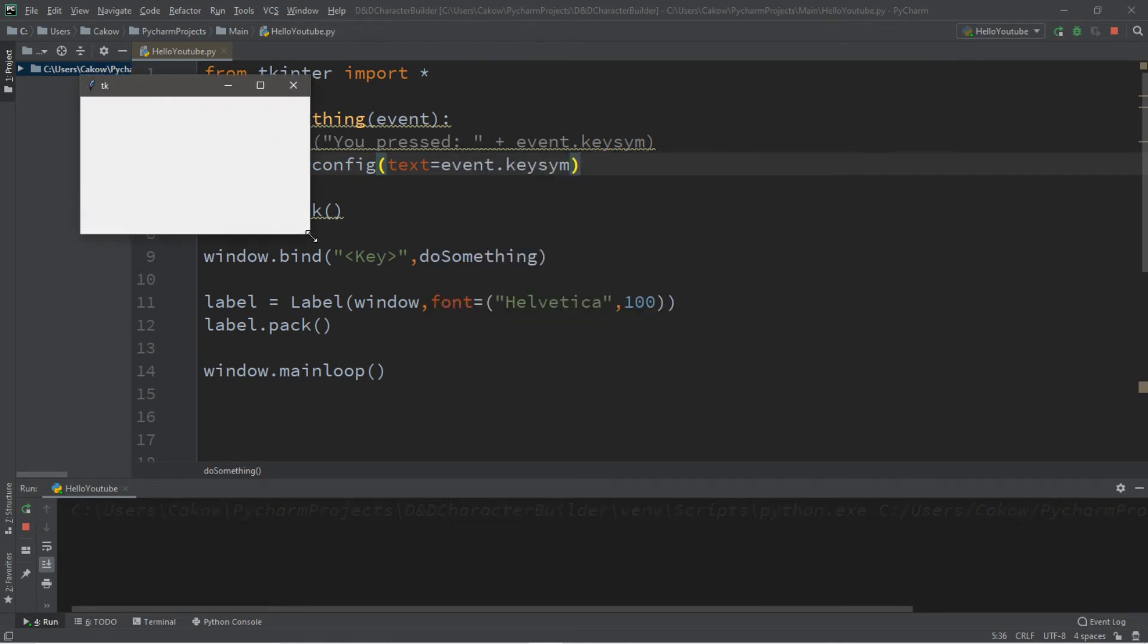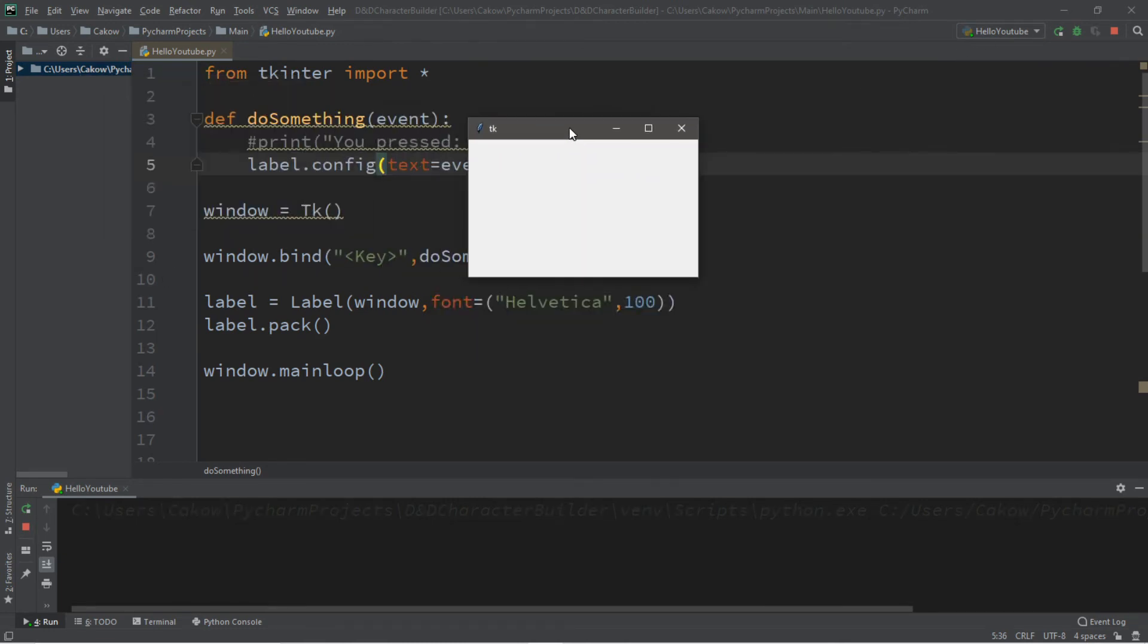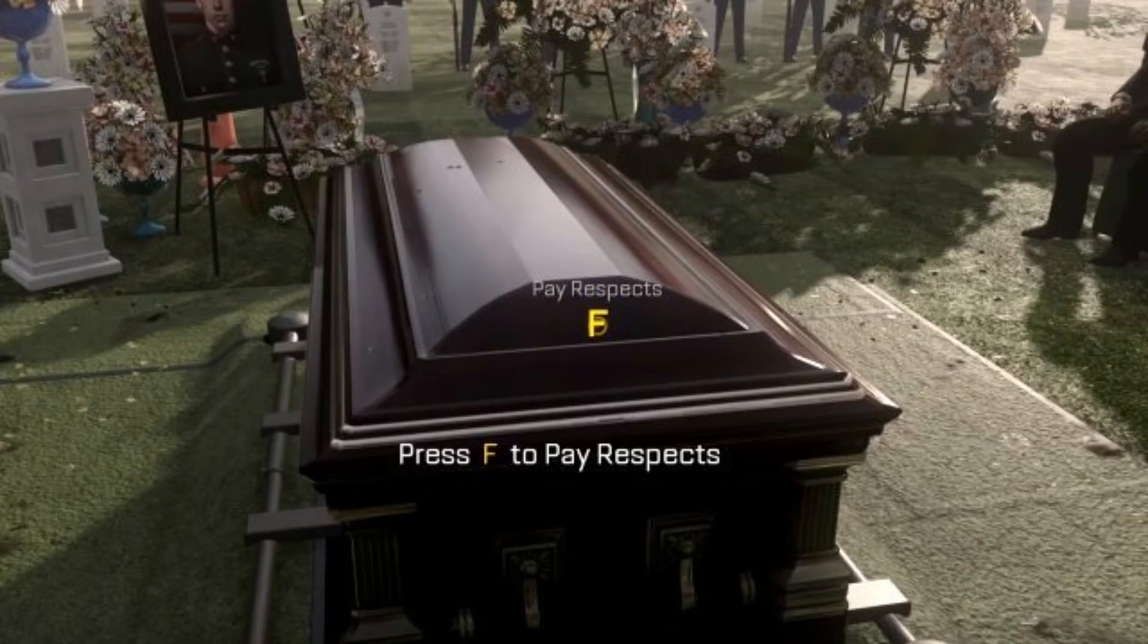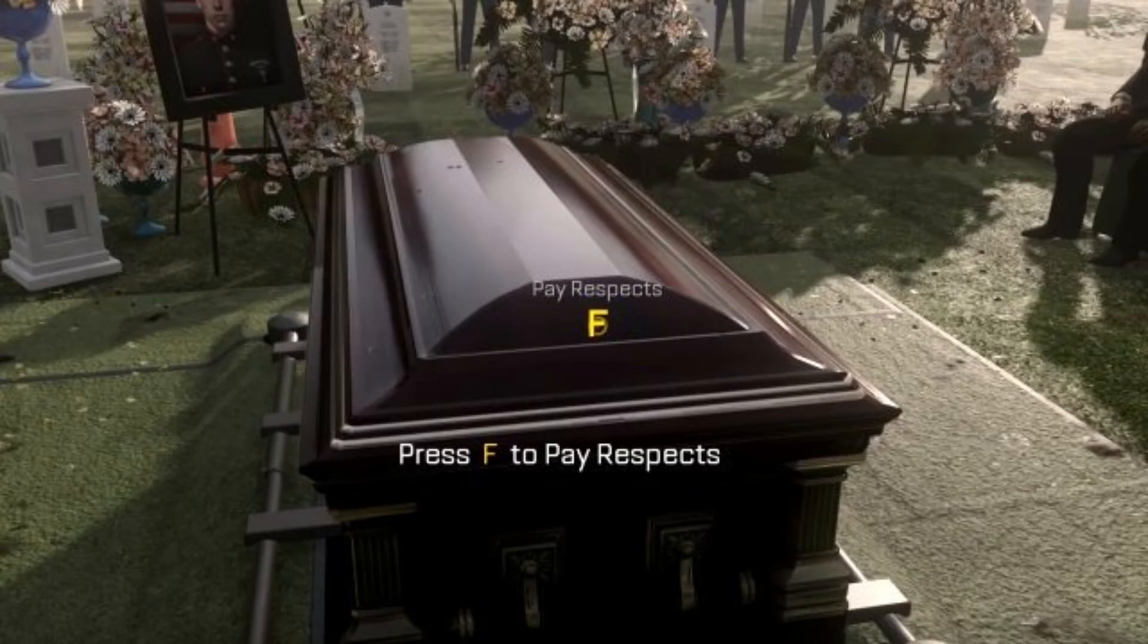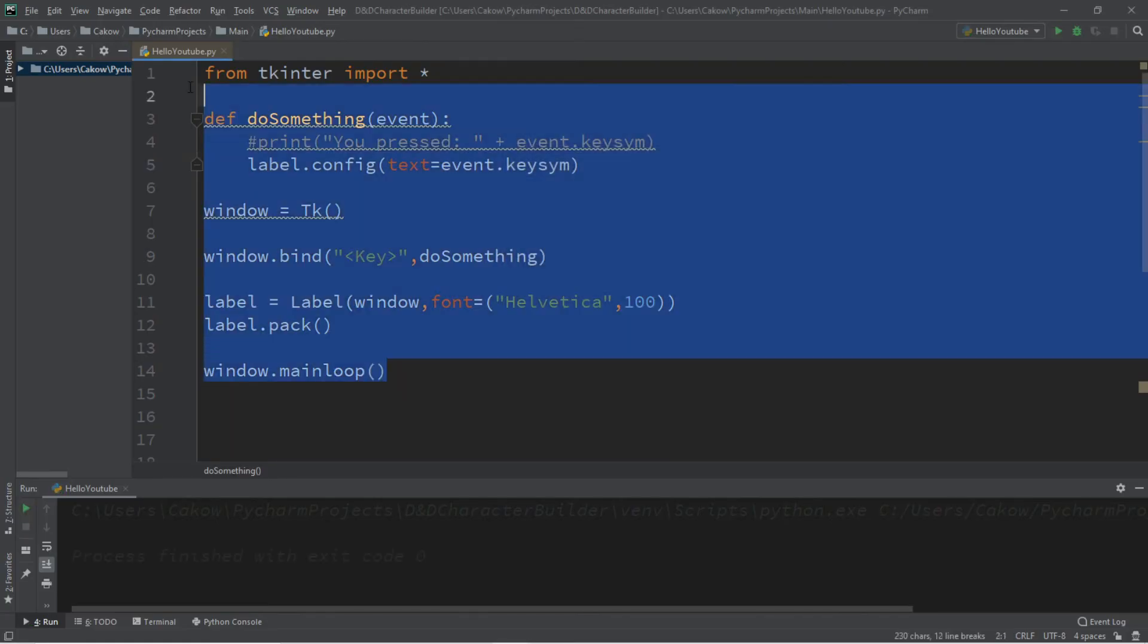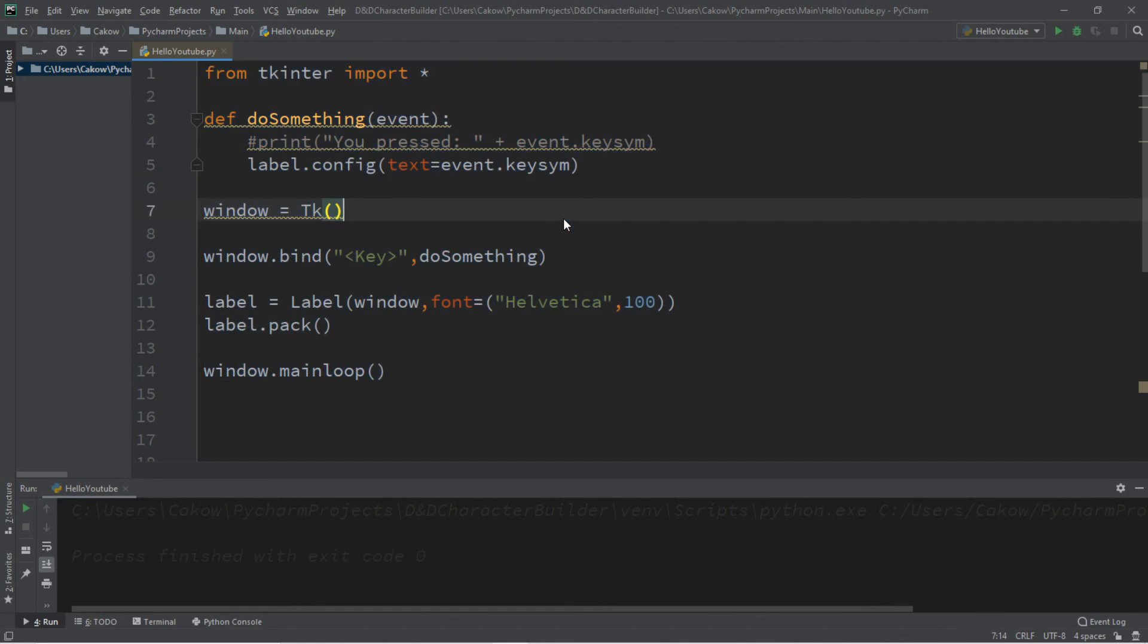All right, so that's the basics of key events. If you could do me a favor and in the comments down below, just press F to pay respects. So if you want a copy of this code, I'll post this in the comments down below. But yeah, that's the basics of key events in Python.